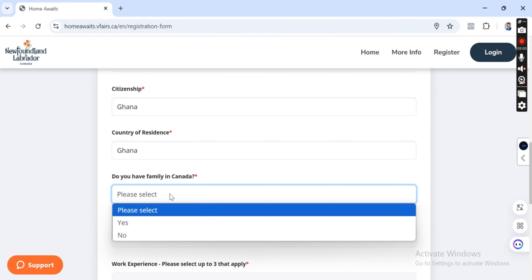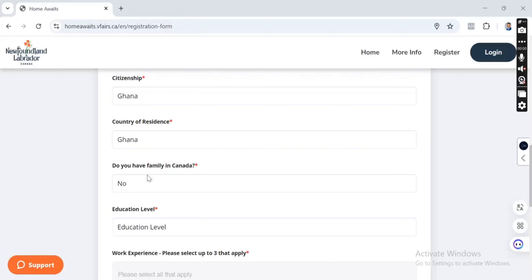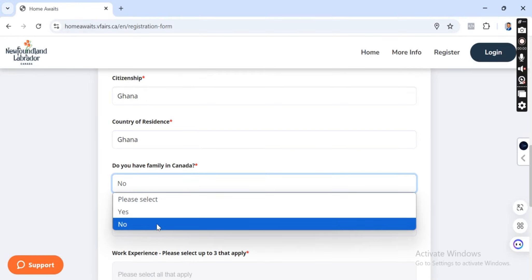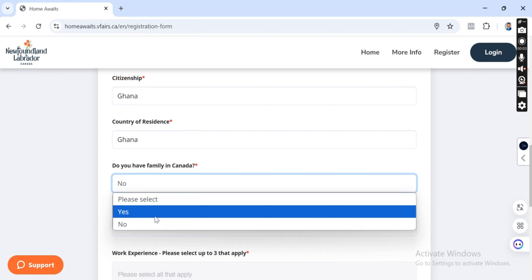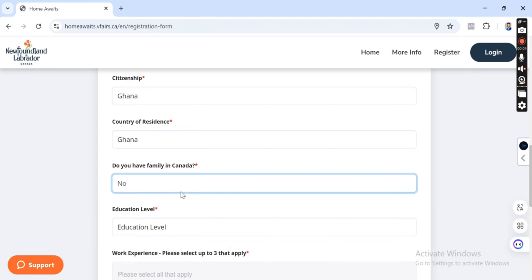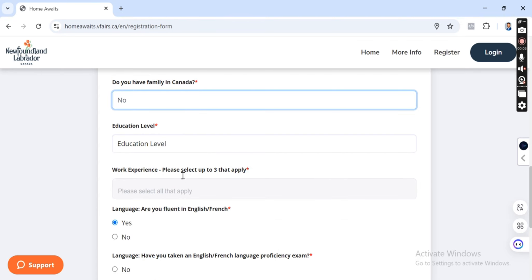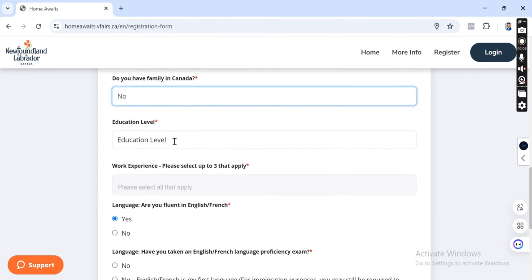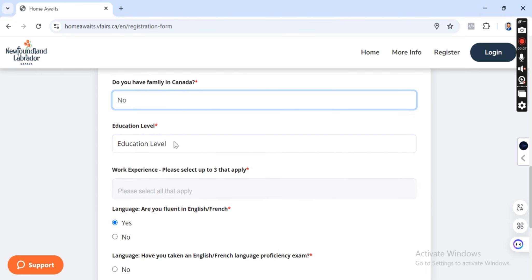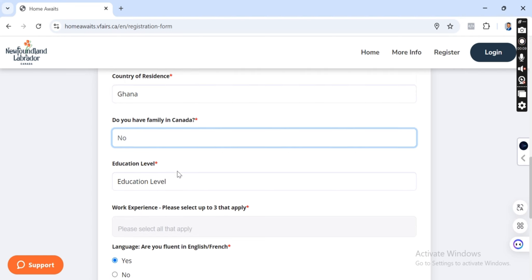Do you have family in Canada? If you have, say yes. If you don't have, say no. So here I'm going to put no because we don't have a family in Canada.